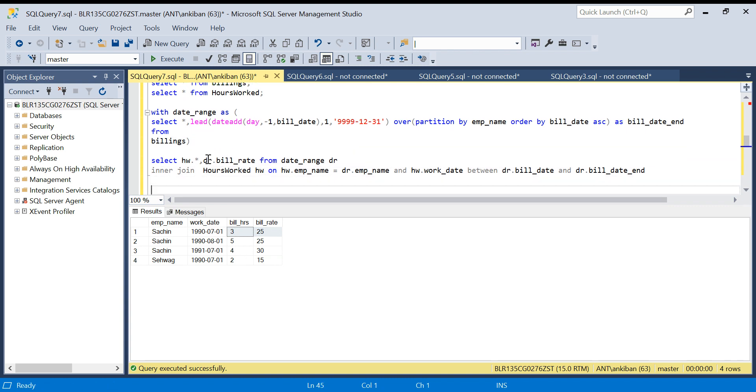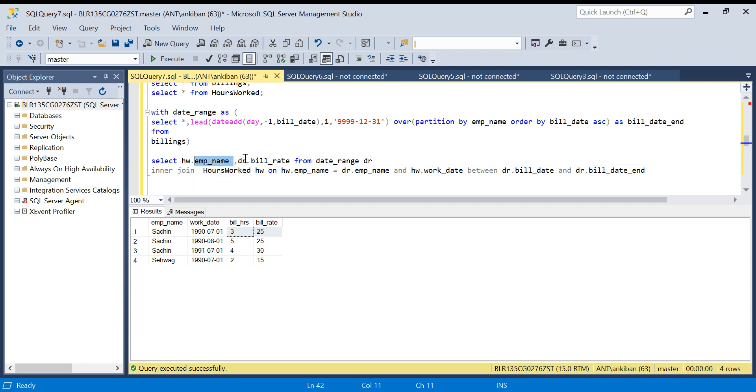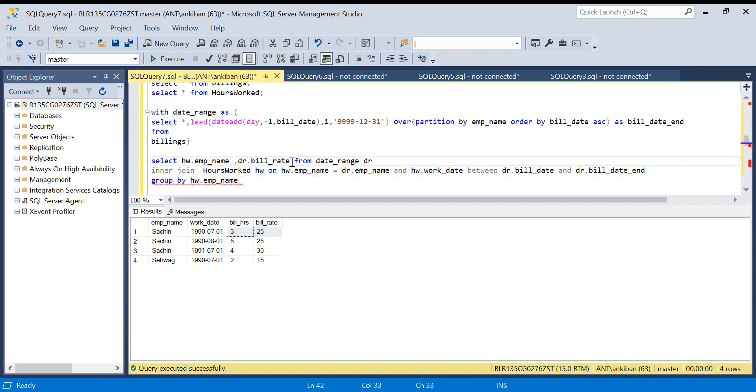What I am going to do now: I will take employee name from here, and I will do GROUP BY on the same.